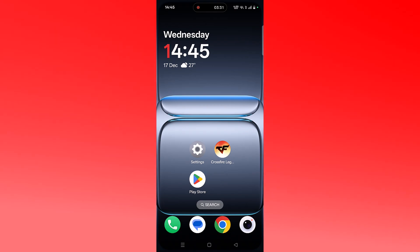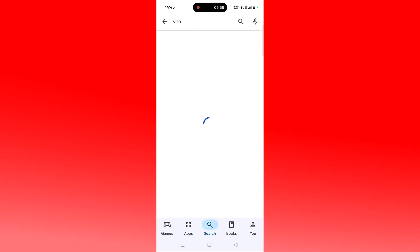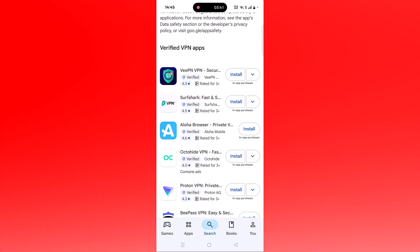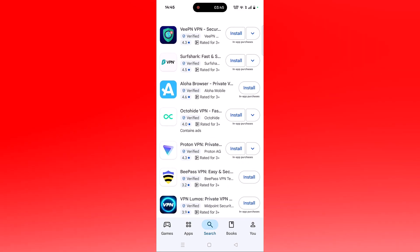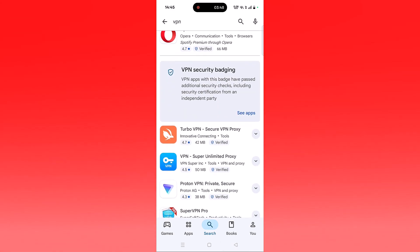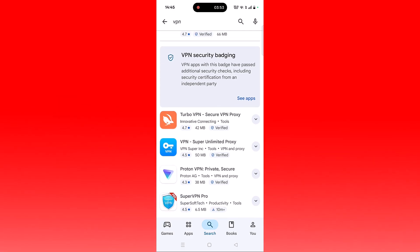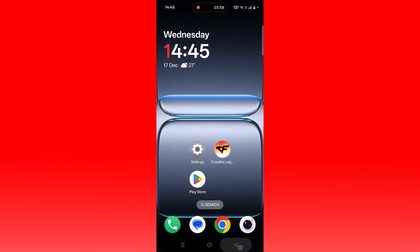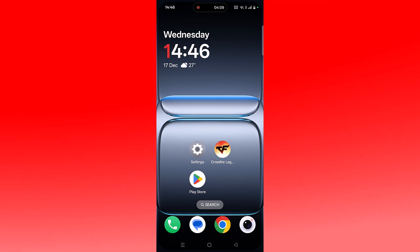The next solution is to connect to a VPN. Open the Play Store, search for VPN, and install any VPN of your choice such as Surf Star VPN, Aloha Browser VPN, OctoHide VPN, Proton VPN, VPass VPN, Nord VPN, or Turbo VPN. Launch the VPN app, connect to a different location than your current one, then launch Crossfire Legends. If you are already connected to a VPN, disconnect it and check.